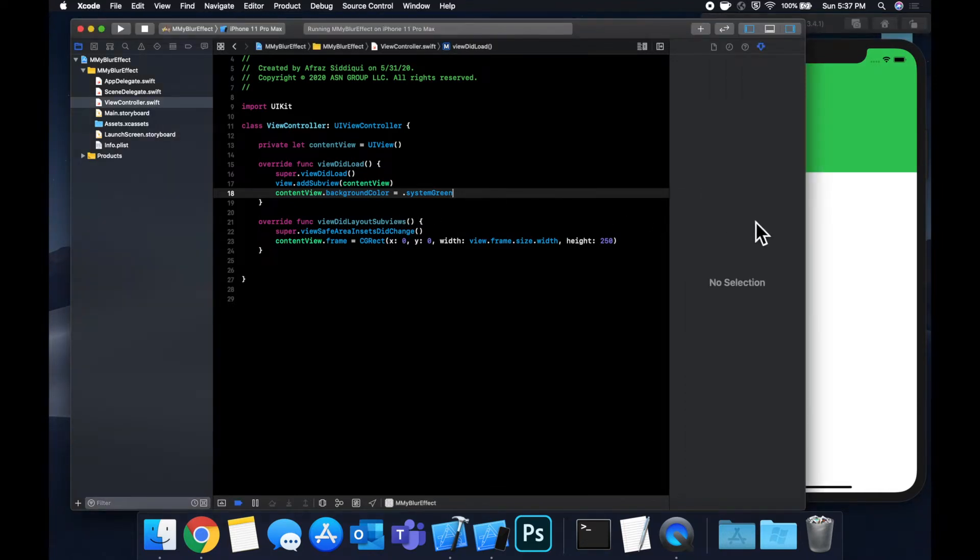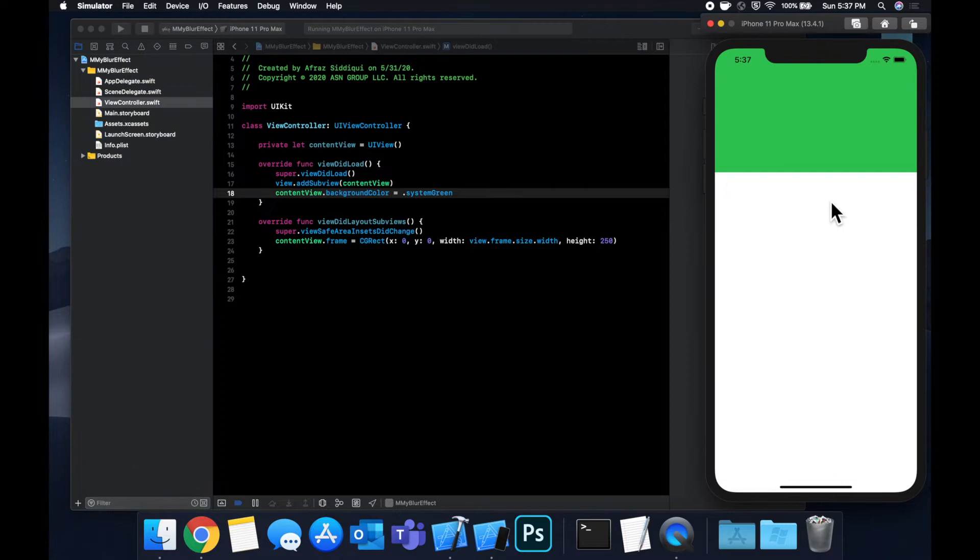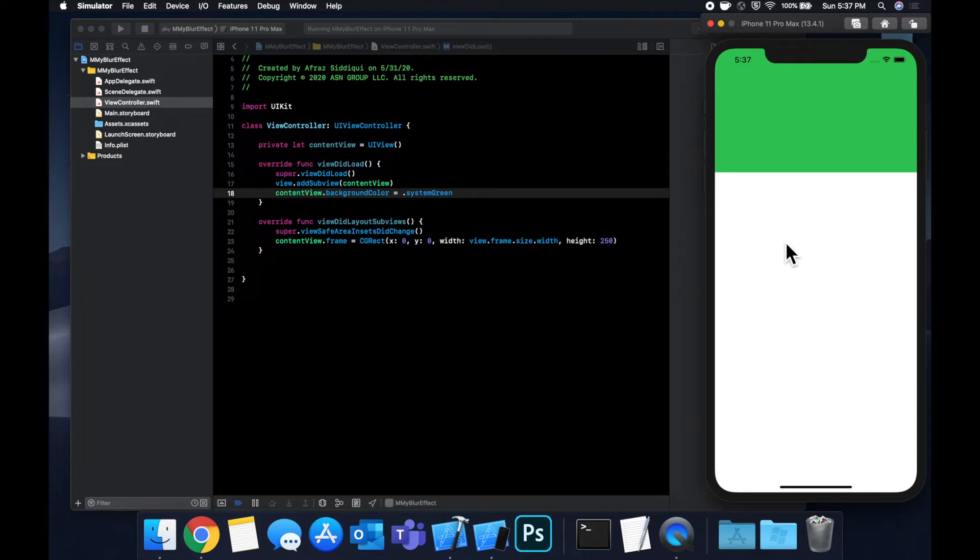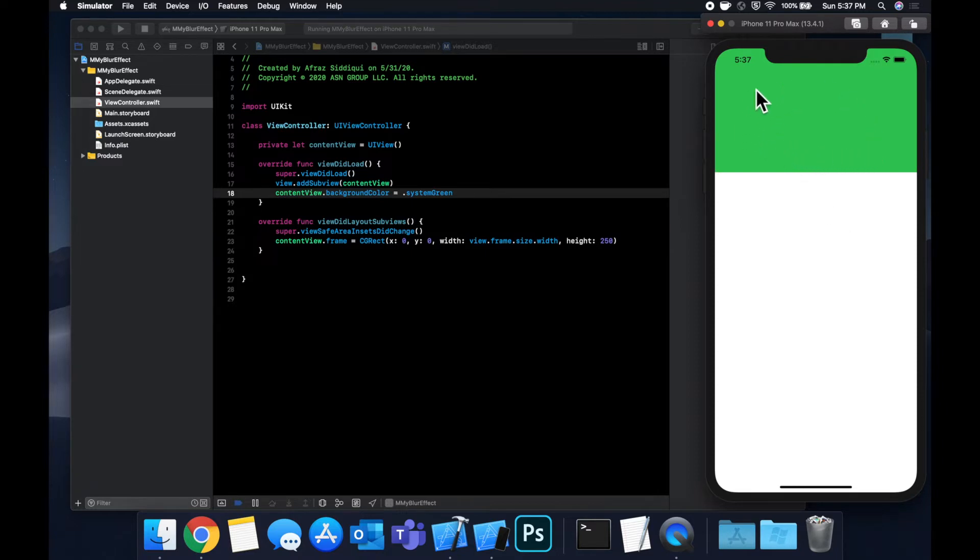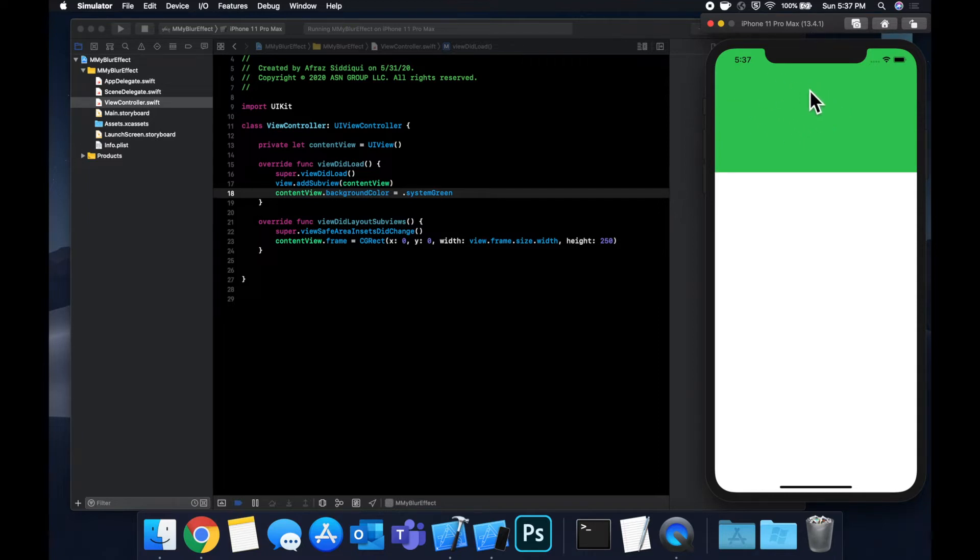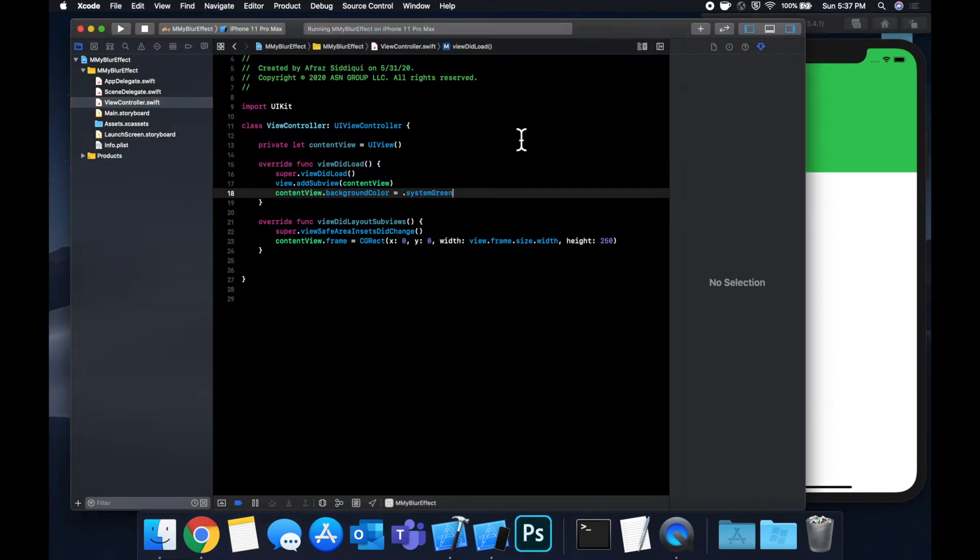So a good example that I like to give when demoing the blur effect is what the Spotify app does at the top of playlists if you're familiar where they'll blur out the background image and then they'll add a circular overlay image of the artist or the album cover or whatever other overlay they want to show.